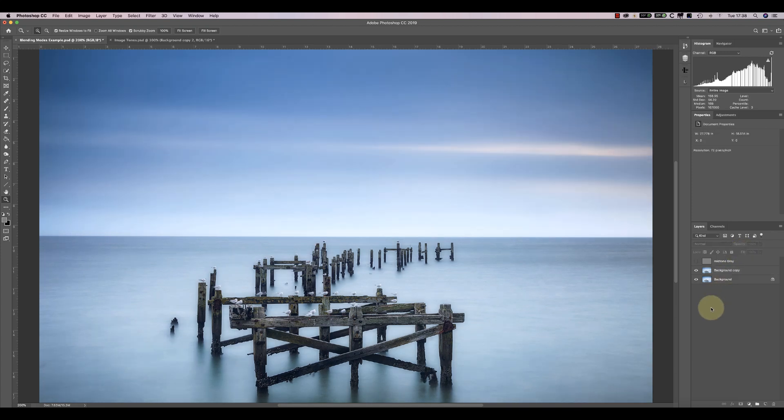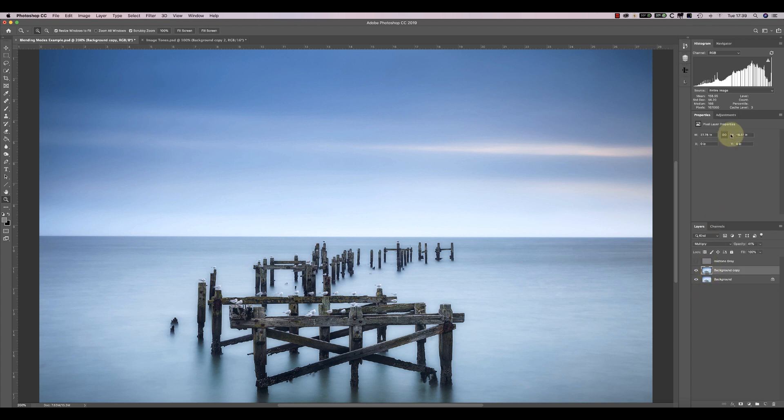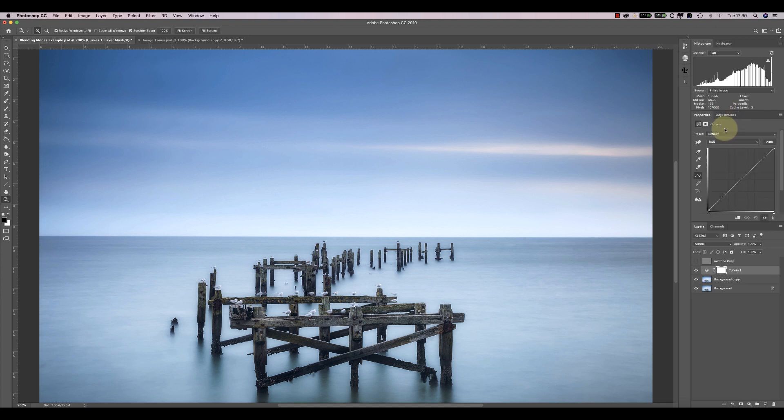Another simple technique is to add a new adjustment layer, like a curves adjustment layer. Without making any changes to the curve, you can then set the blending mode to see the same effect on the image.